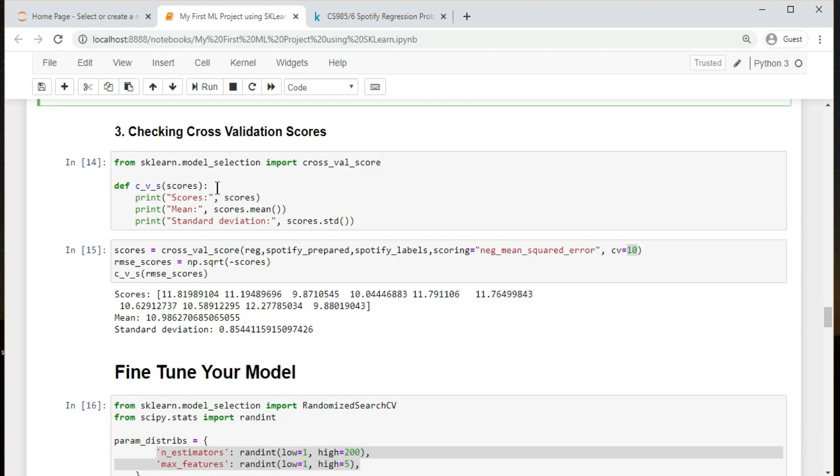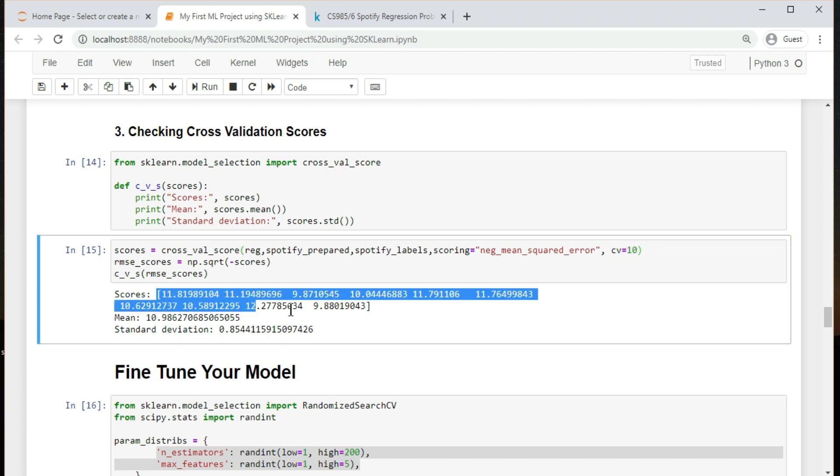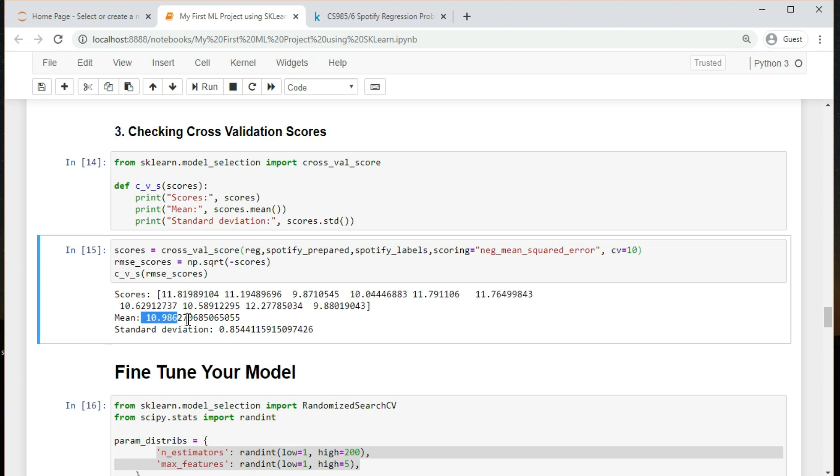The following code performs k-fold cross-validation. It randomly splits the training set into 10 distinct subsets called folds, then it trains and evaluates our model 10 times, picking a different fold for evaluation every time and training on the other 9 folds. The result is an array containing the 10 evaluation scores.